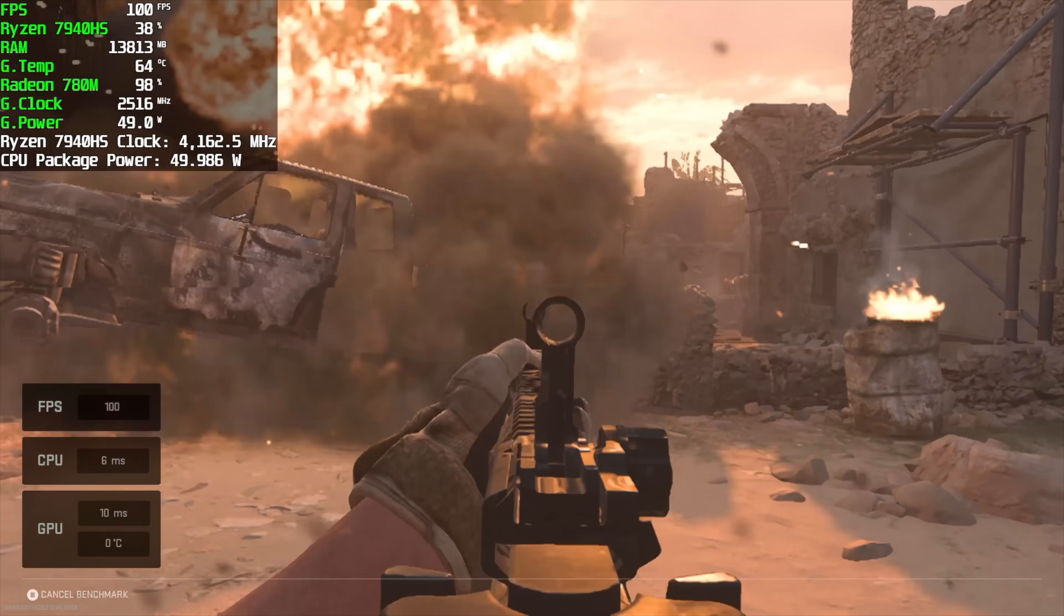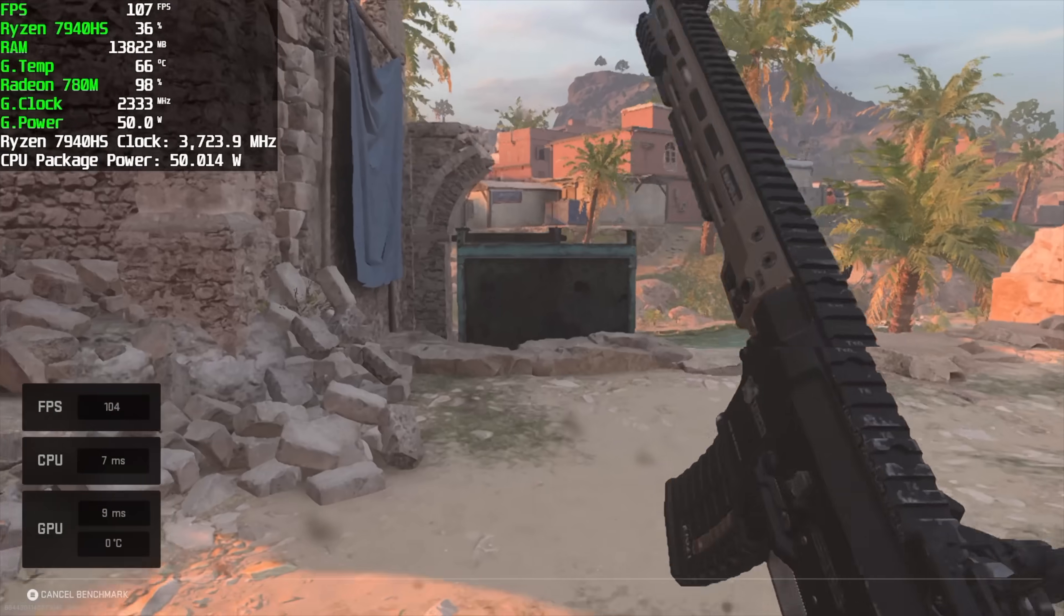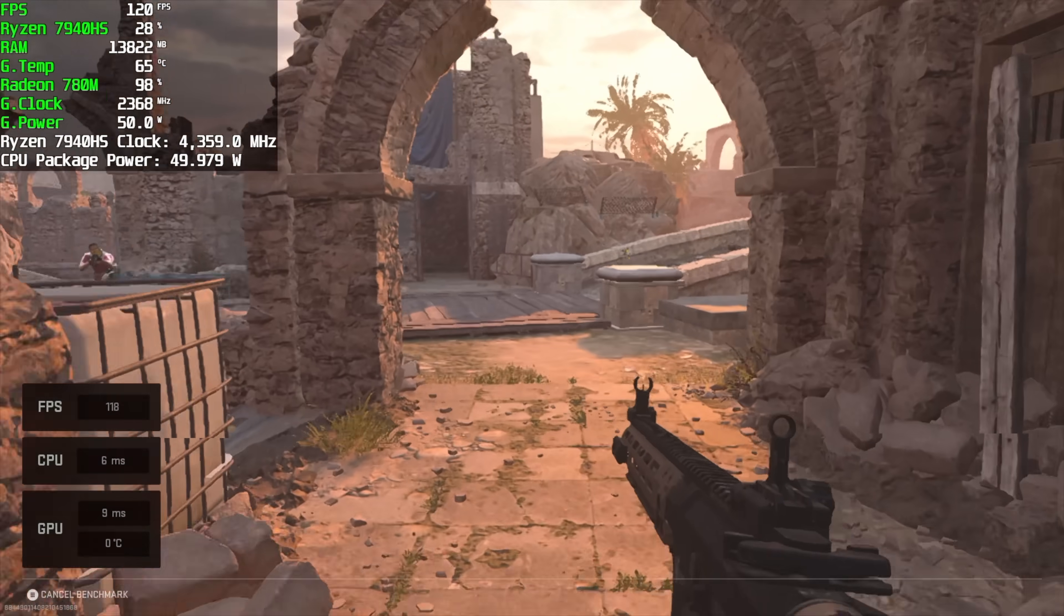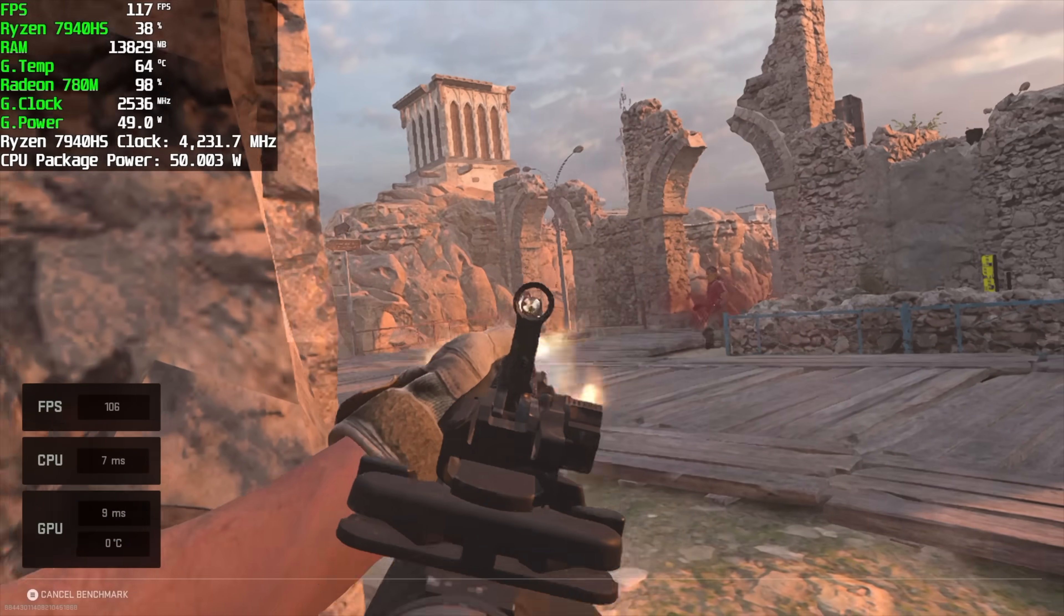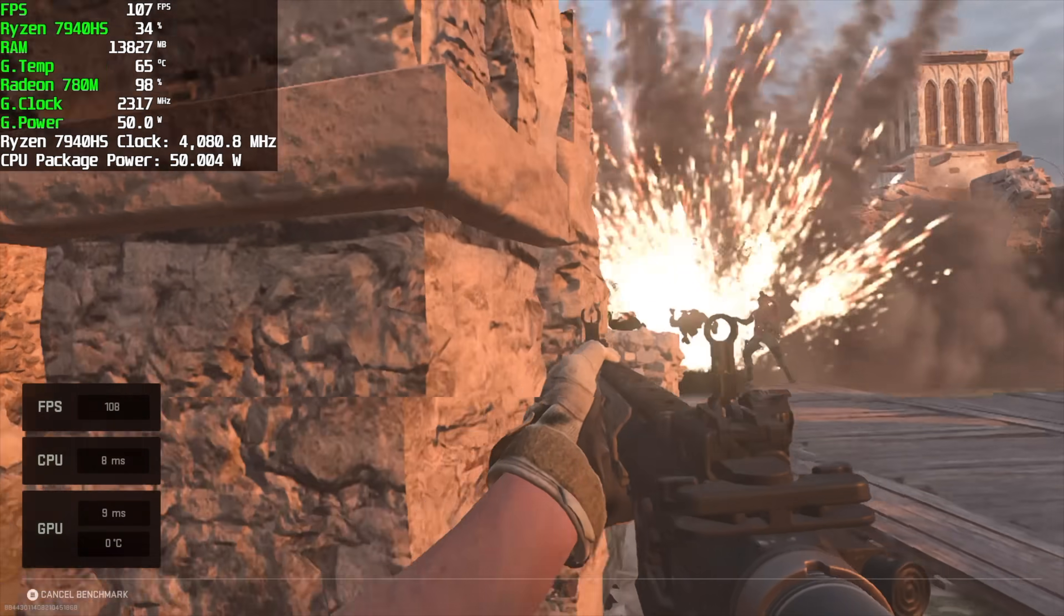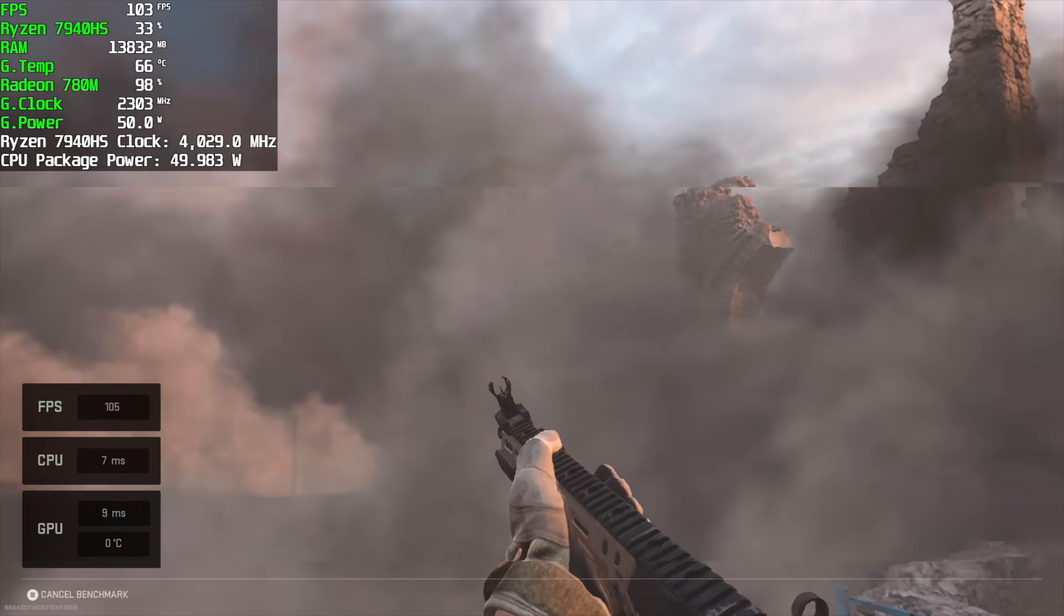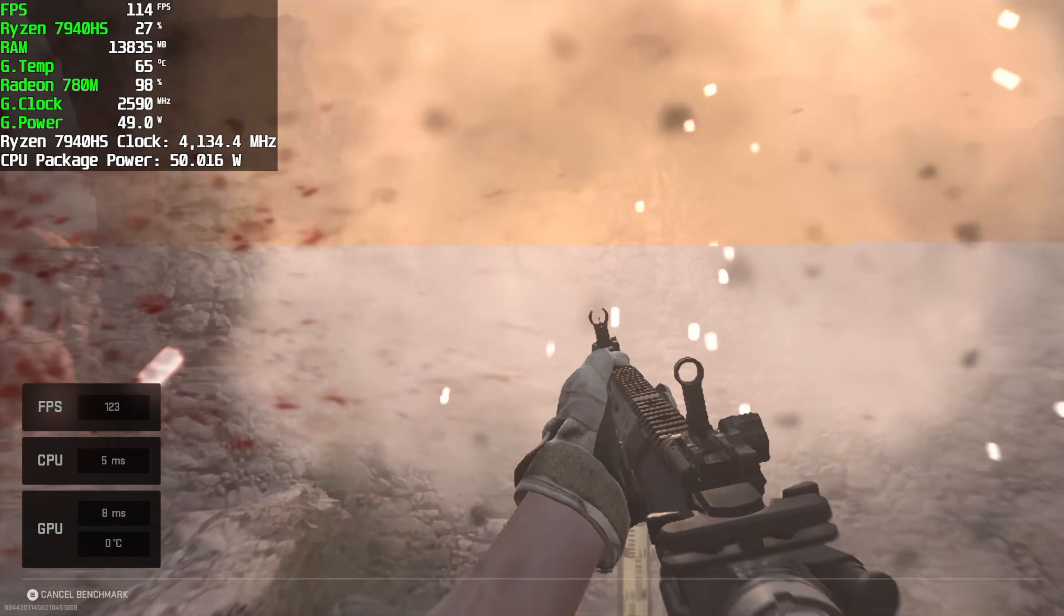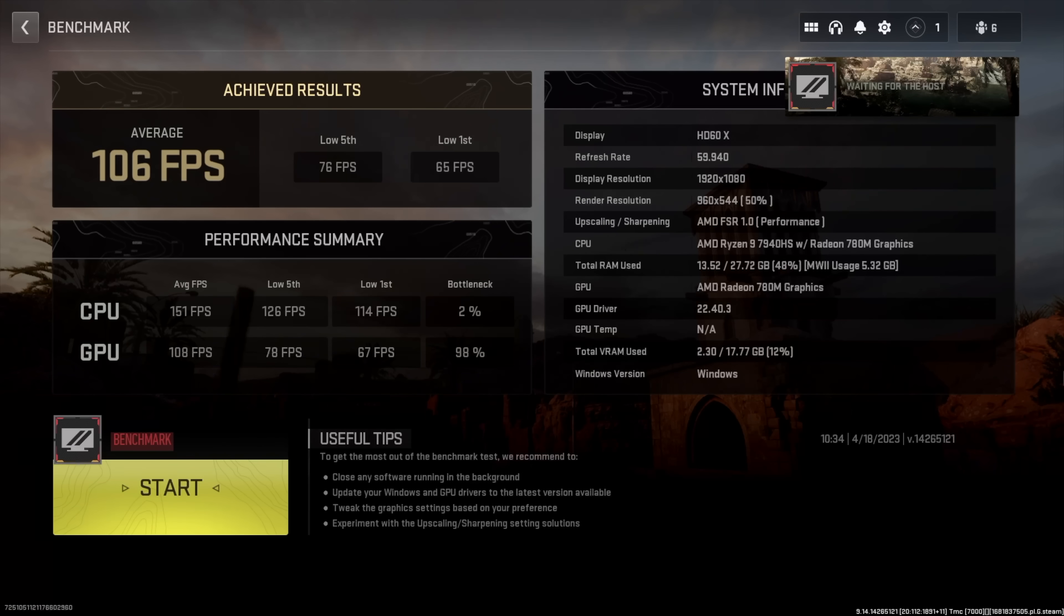I also tested Call of Duty Modern Warfare. I just like using the built-in benchmark here. Definitely covers all the bases. 1080p, recommended settings, and I believe with recommended settings, it does enable FSR and sets it to performance here. And with this, we got an average of 106 FPS, and a low of only 65. So we're over that 60 mark. But as you can see, FSR is set to performance here. A little tweak in with the settings will enable you to play this really well on the 780M.